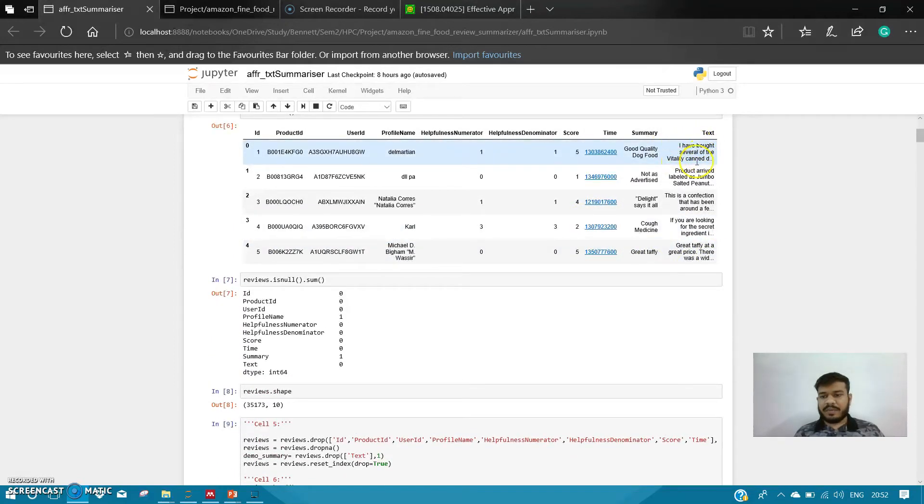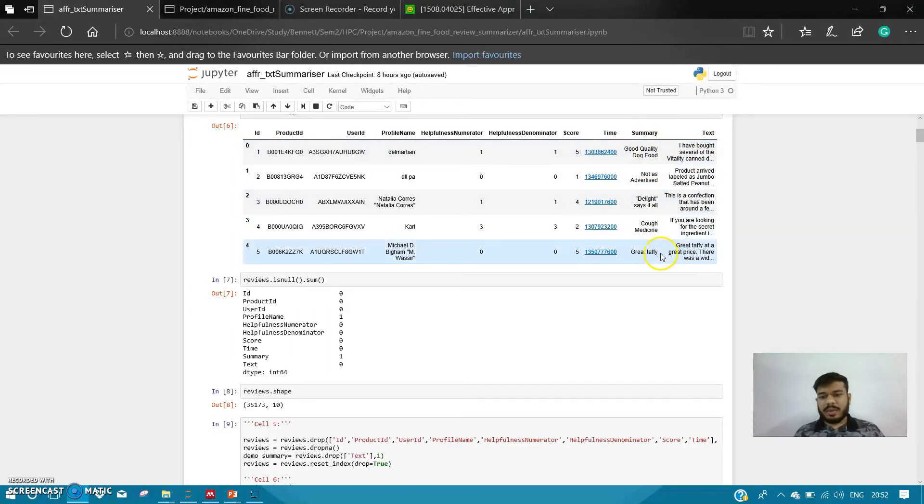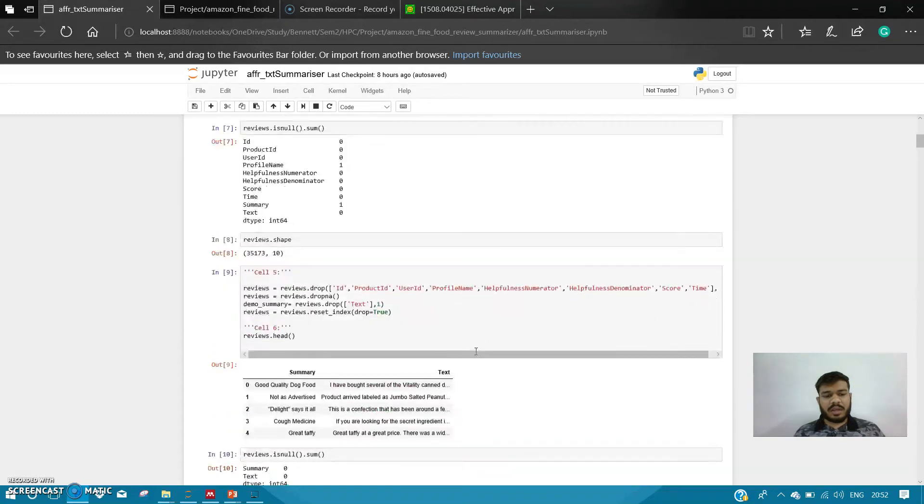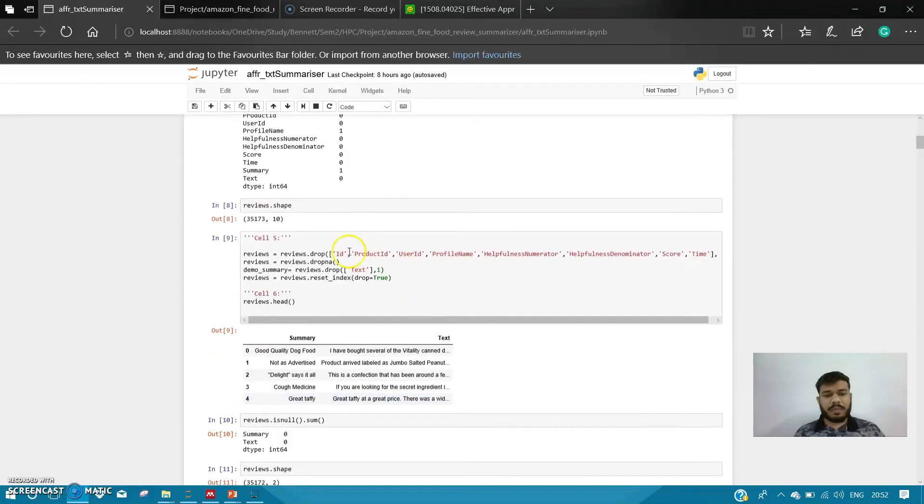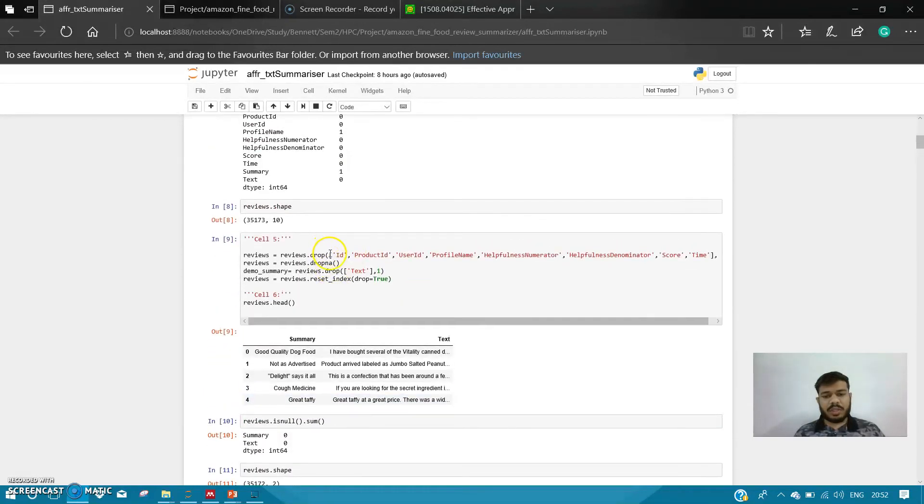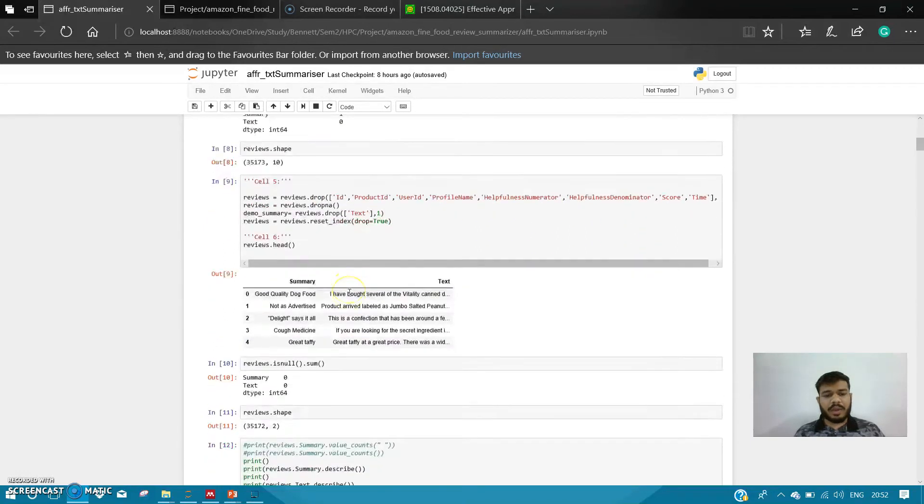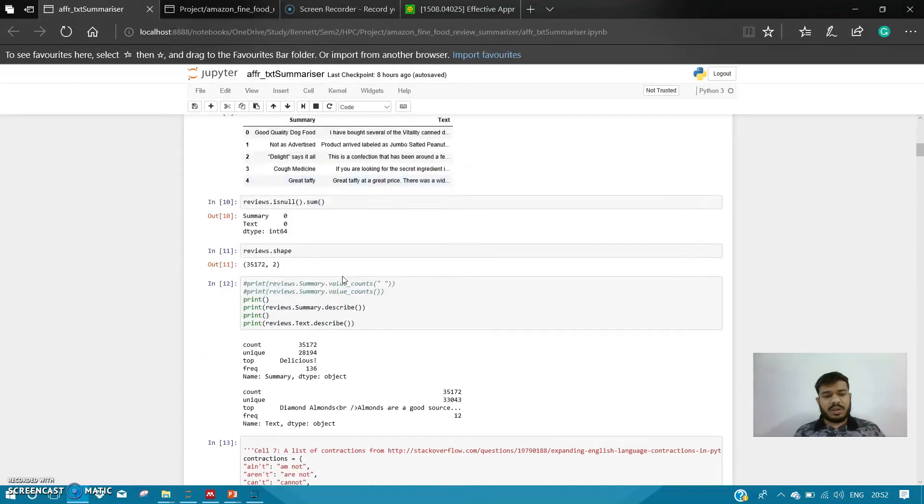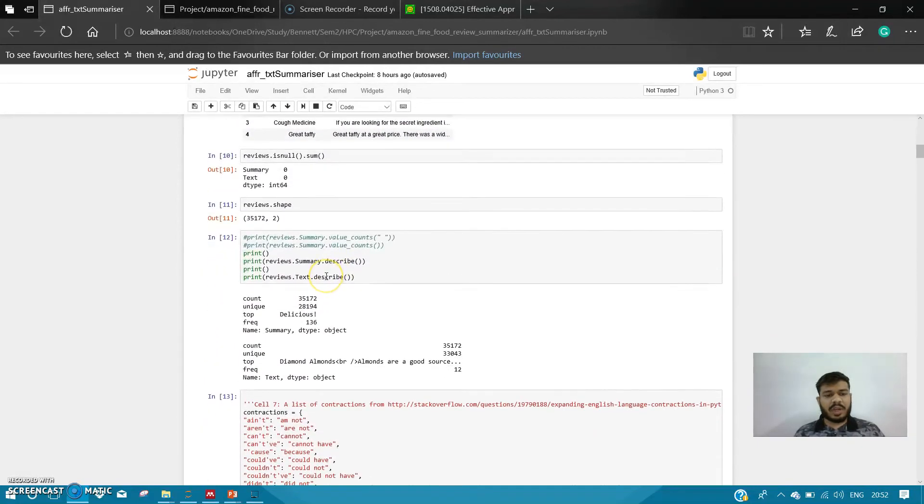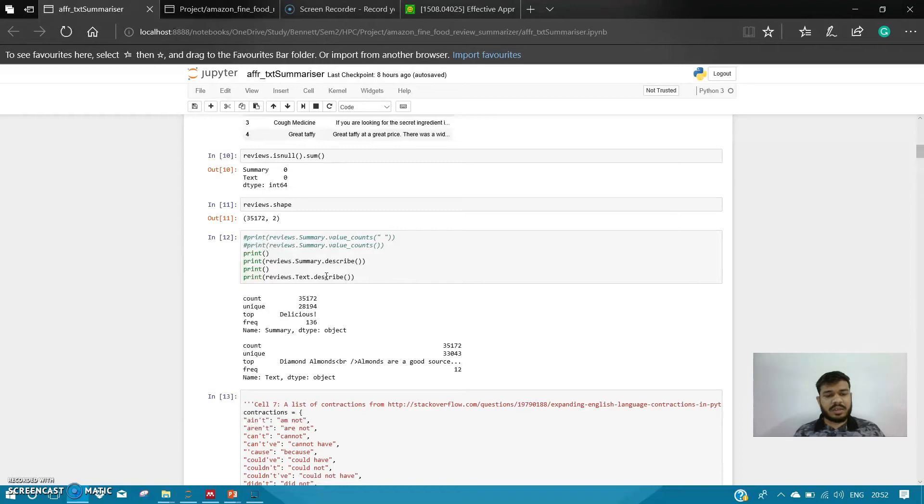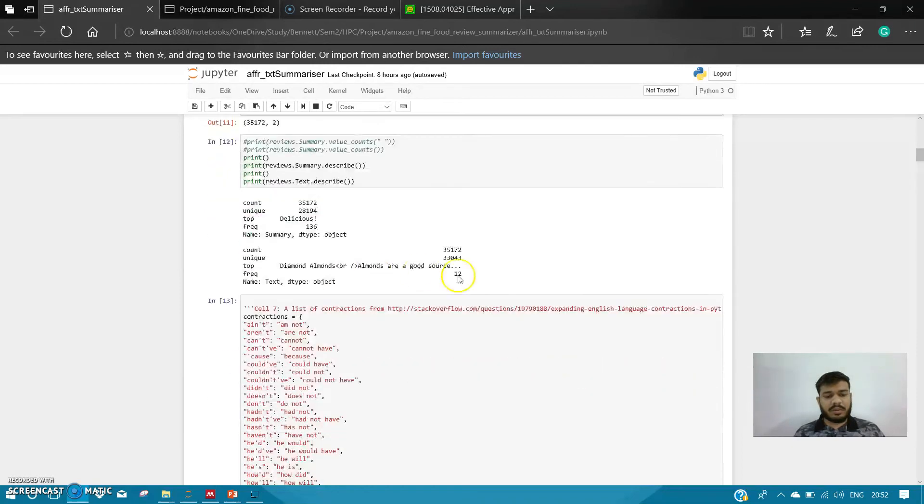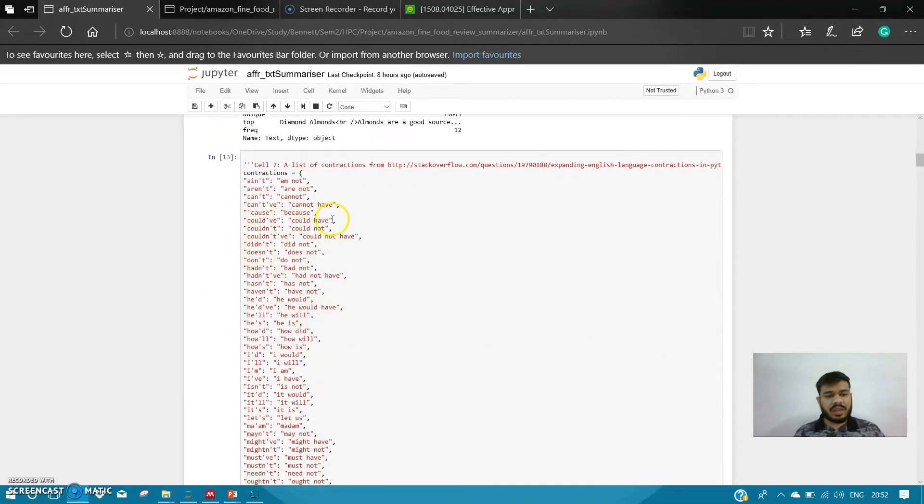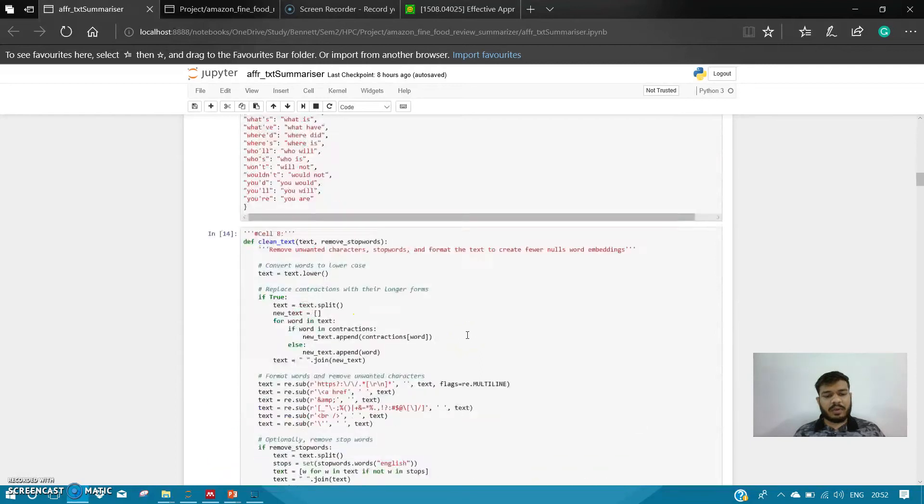My TensorFlow version is 1.1. So this is my actual data—these are the text I have. I have summaries for all these things, plus I have ID, product, user ID, profile name, and all the other column names. I am dropping the columns that are not required, and I am also removing the null summary values so that I get only the values which have both text and summaries.